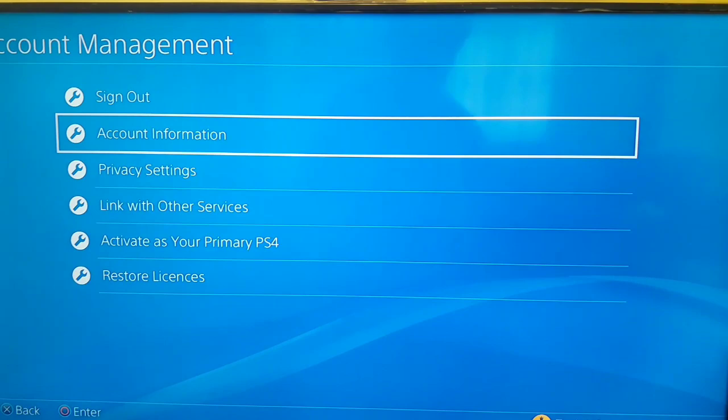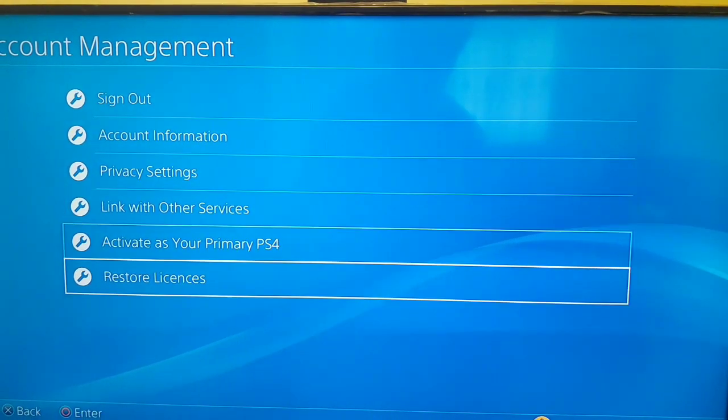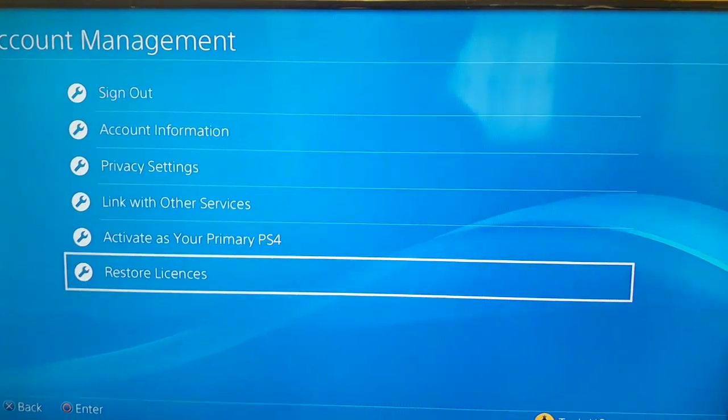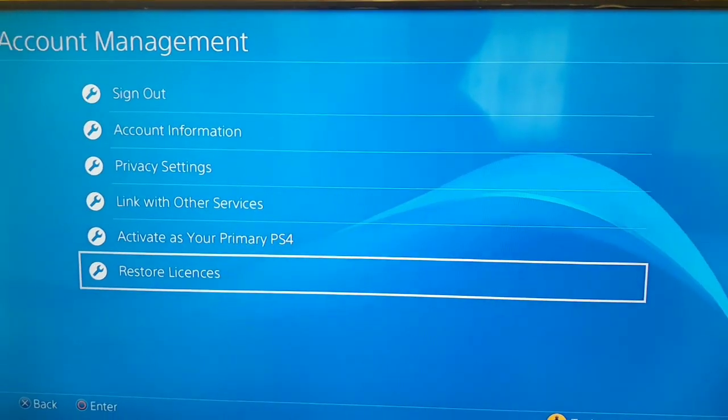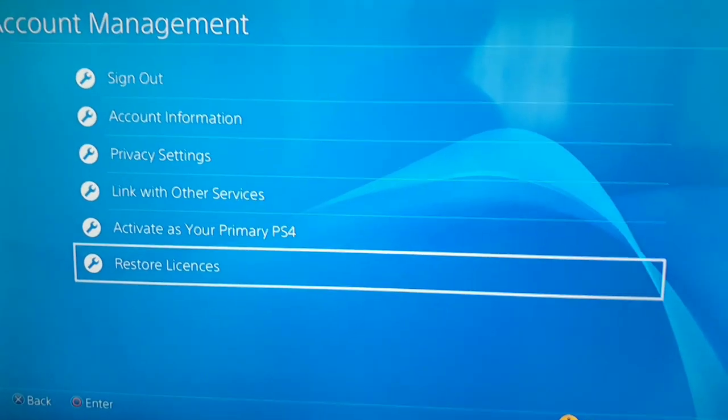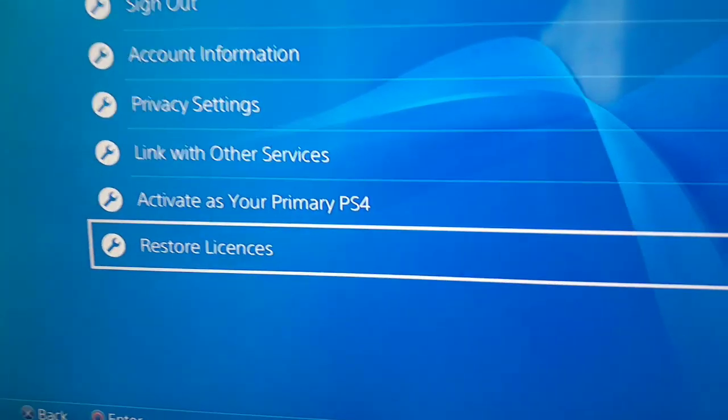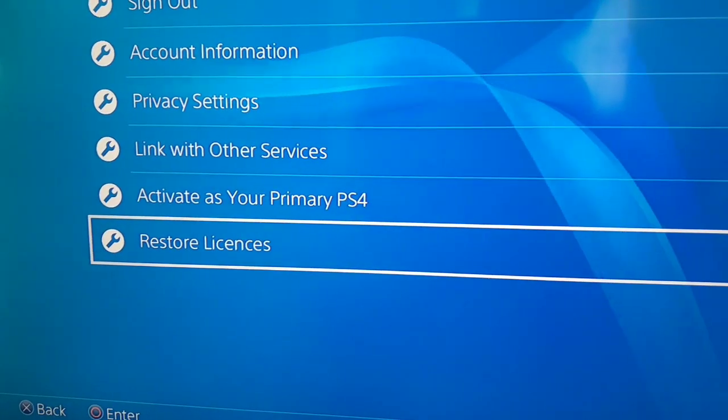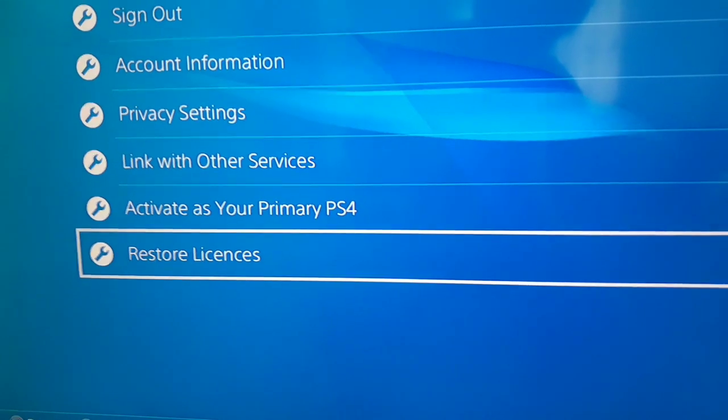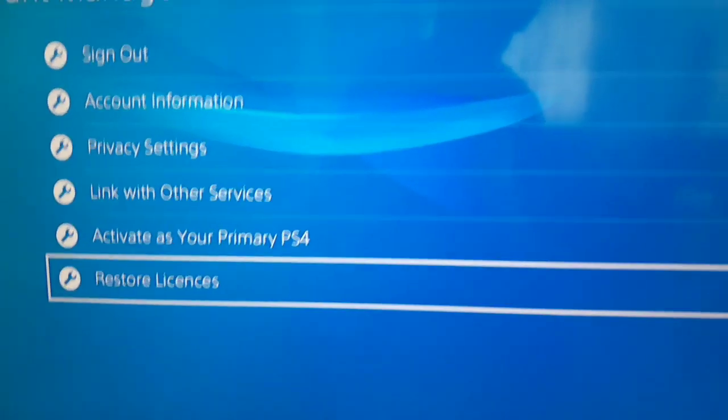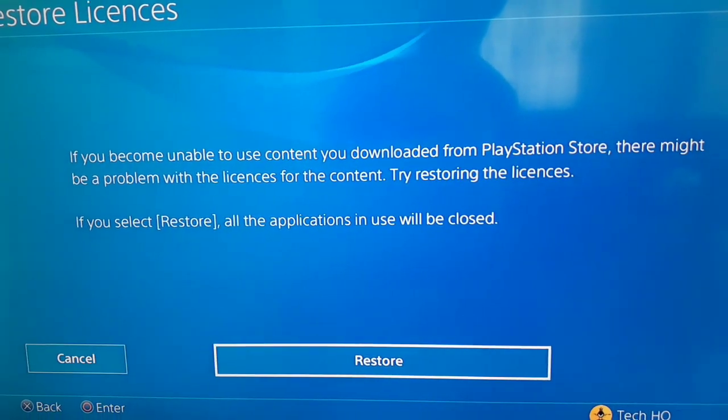On here, select the last option or Restore Licenses. You can see that, Restore Licenses. And yeah, it's the first way you can do to fix CE-34224-5 or cannot start the application.